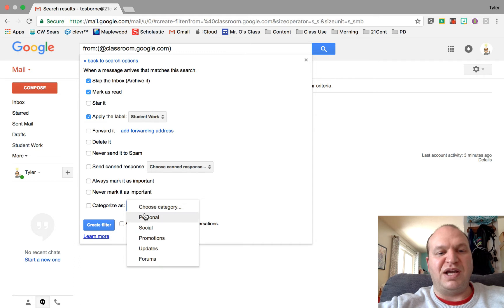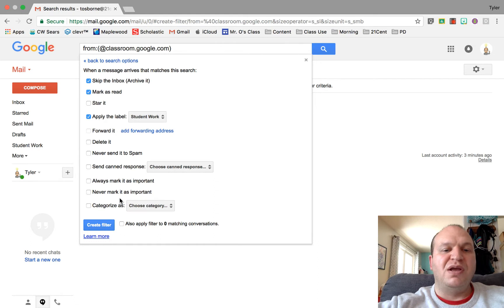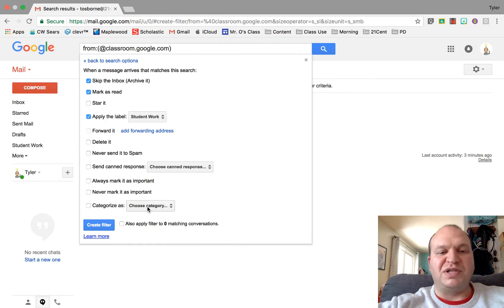And then you can categorize these emails too. So you can categorize these emails as personal, social, promotions, updates, forums, whatever. I don't really use the categories feature so I'm just going to leave that off.